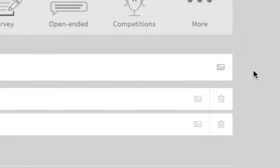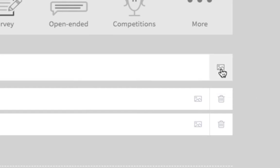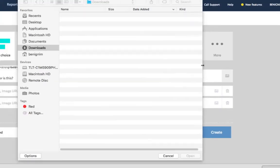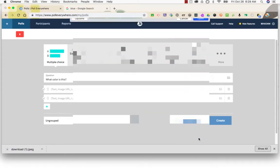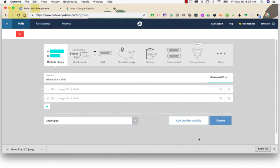To add an image to your question, click the picture icon all the way to the right. Select your picture and it will now show up next to the question.